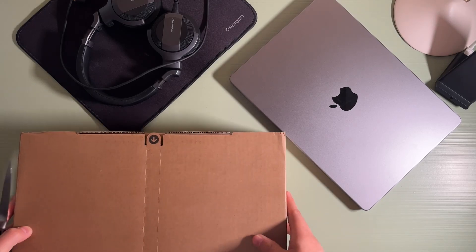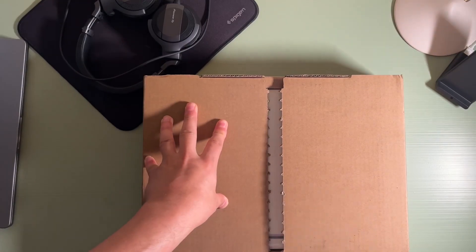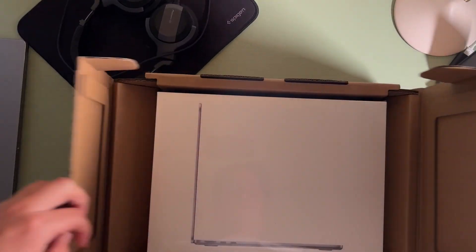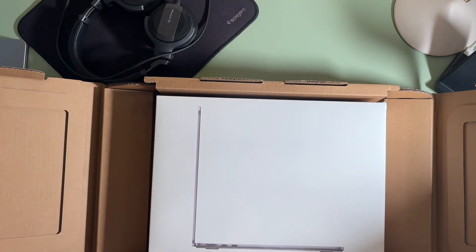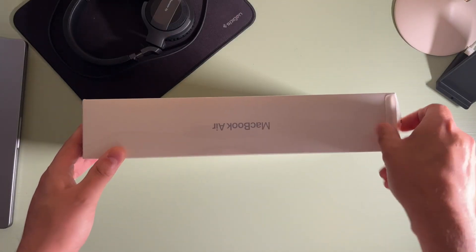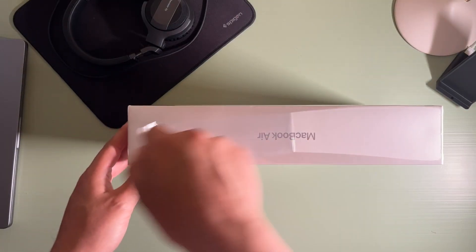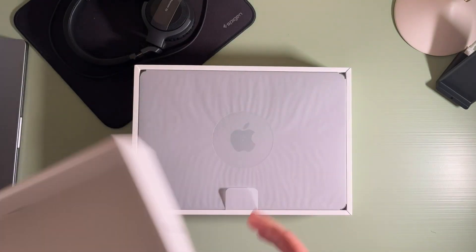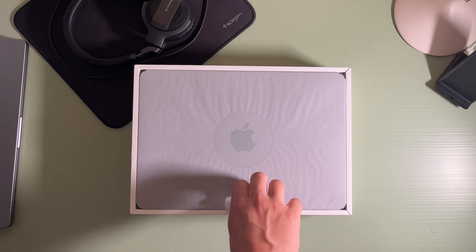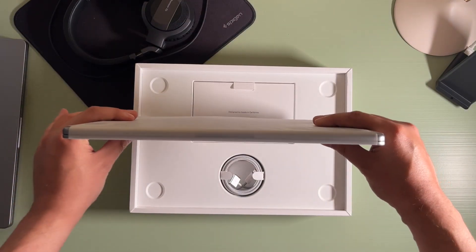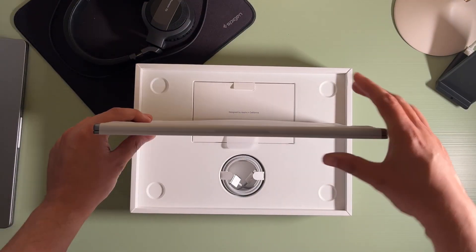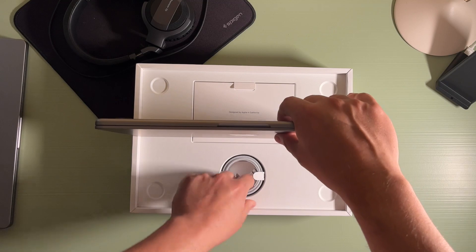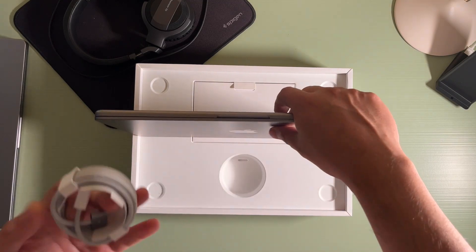Hello and welcome to an early review of the MacBook Air 2022, the M2 model. We'll be reviewing both the base model, which is the one I have in front of me now, but we'll also be reviewing a spec'd out one later in the week when it arrives.